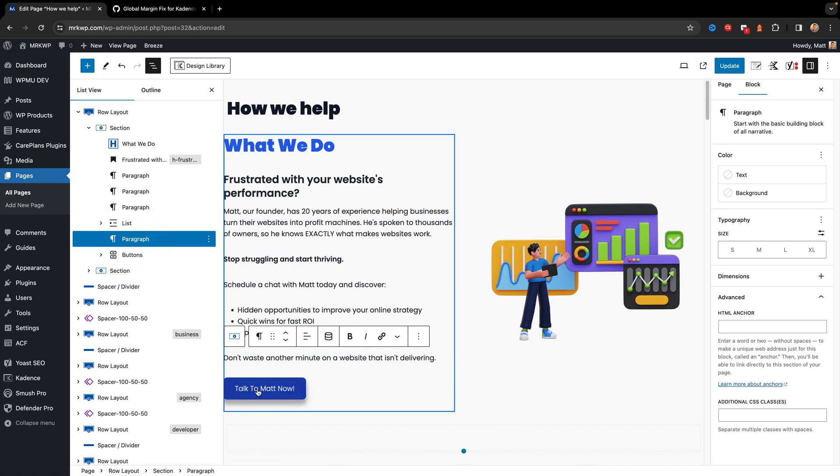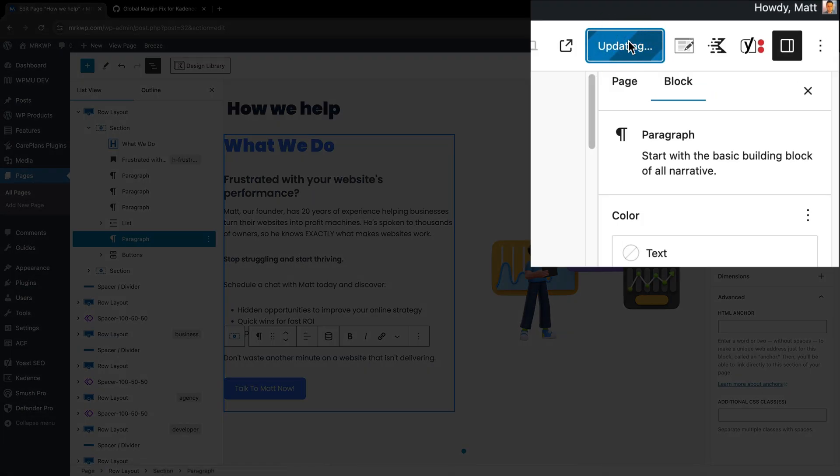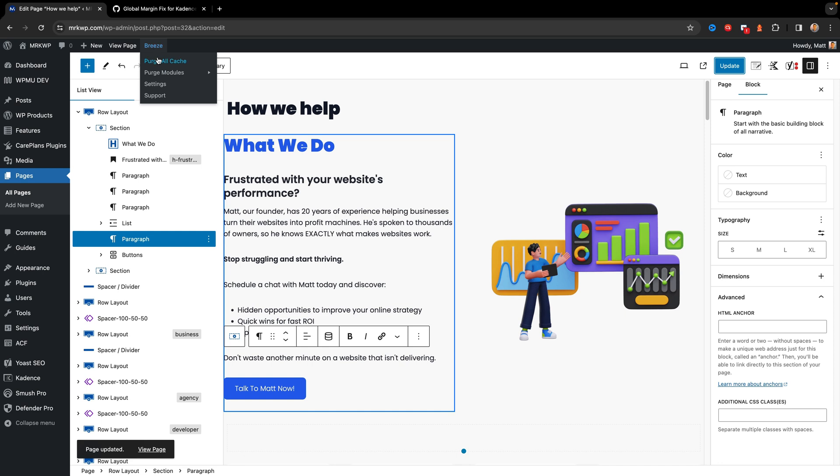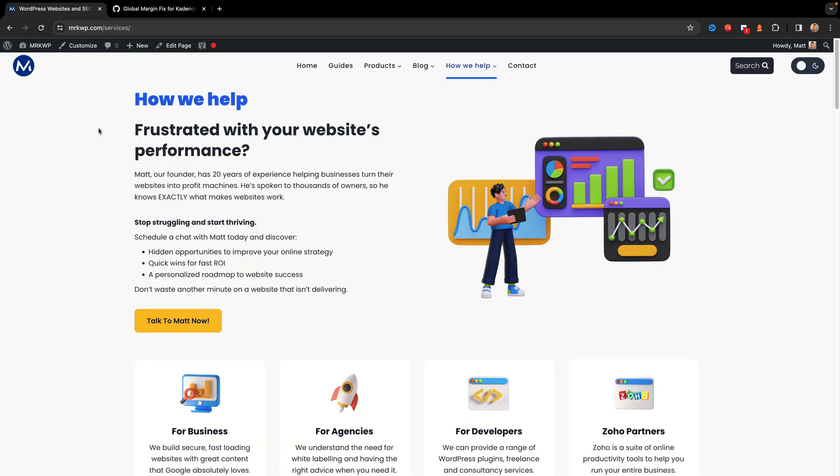I want the spacing to remain to give that breathing space down to the Talk to Matt Now button. Click update, go and purge all cache. If you happen to be using something that's not going to update or has caching for admin users, you would do that. And then view page.